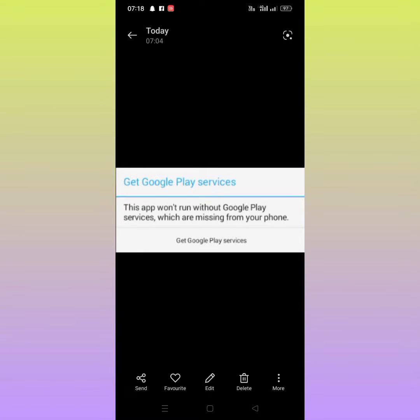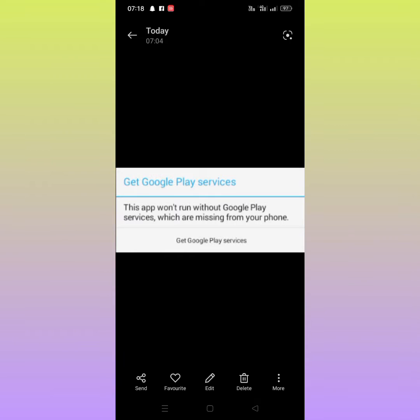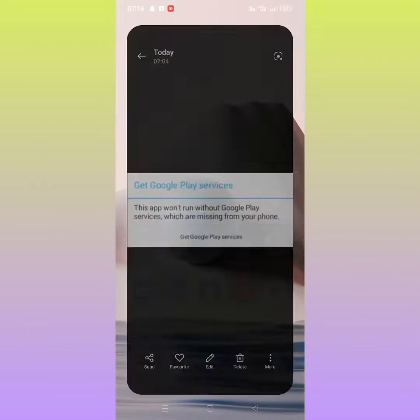Hello guys, welcome back. In this video I'm going to be showing you how to fix this type of error on Snapchat: 'This app won't run without Google Play Services which are missing from your phone.' Let's start the video without wasting time. First of all, go back to your home screen.